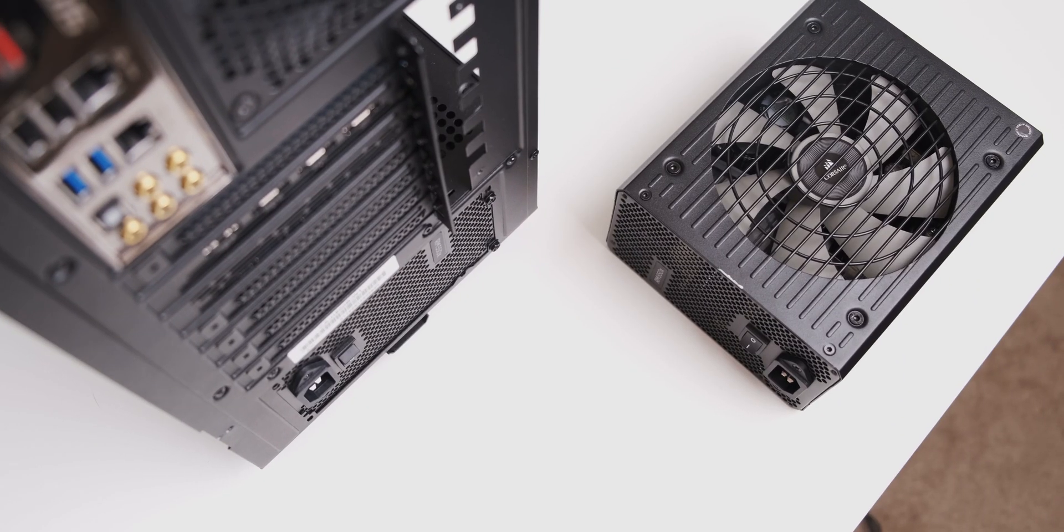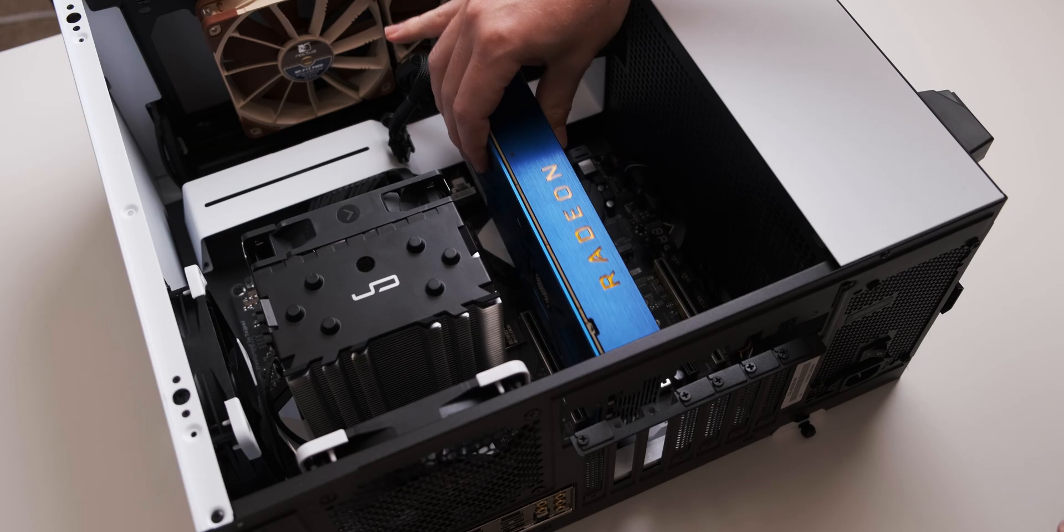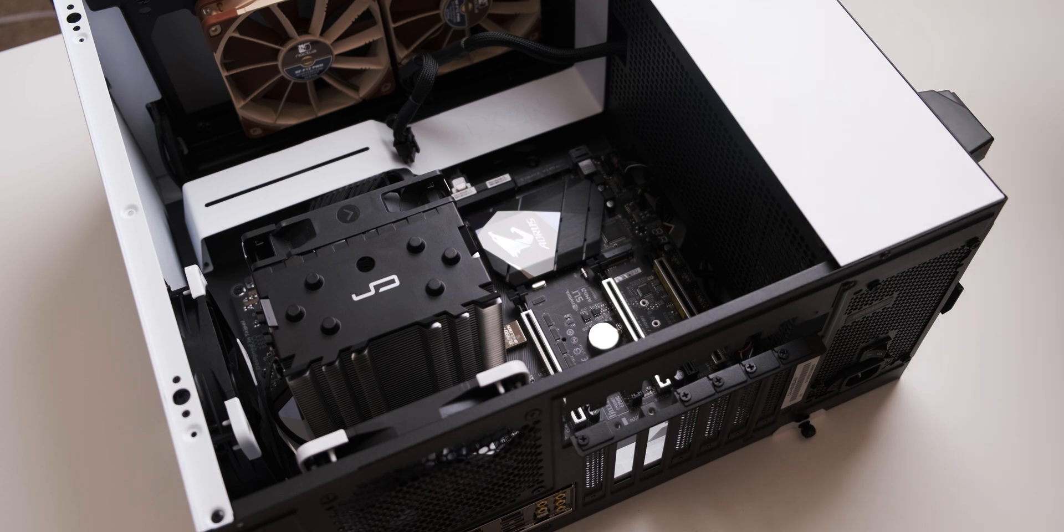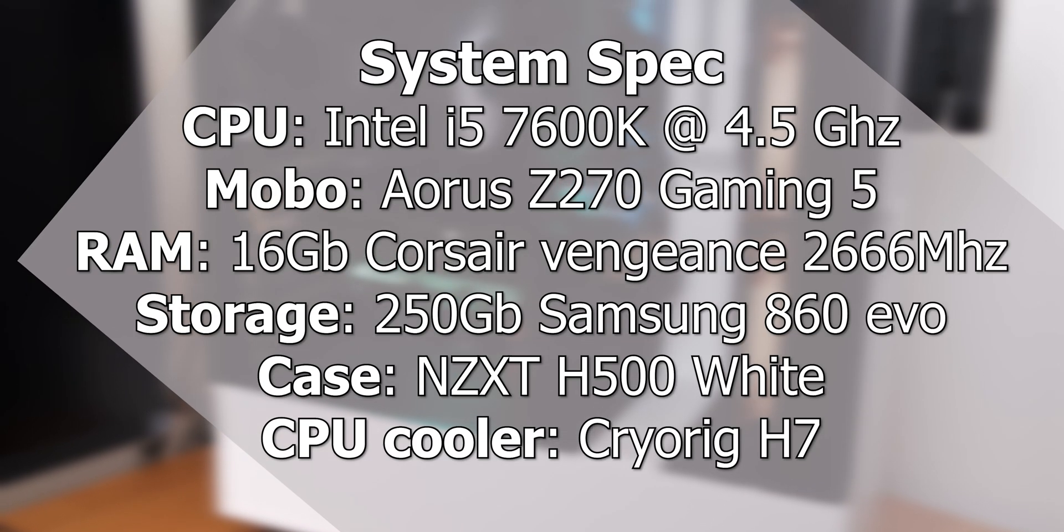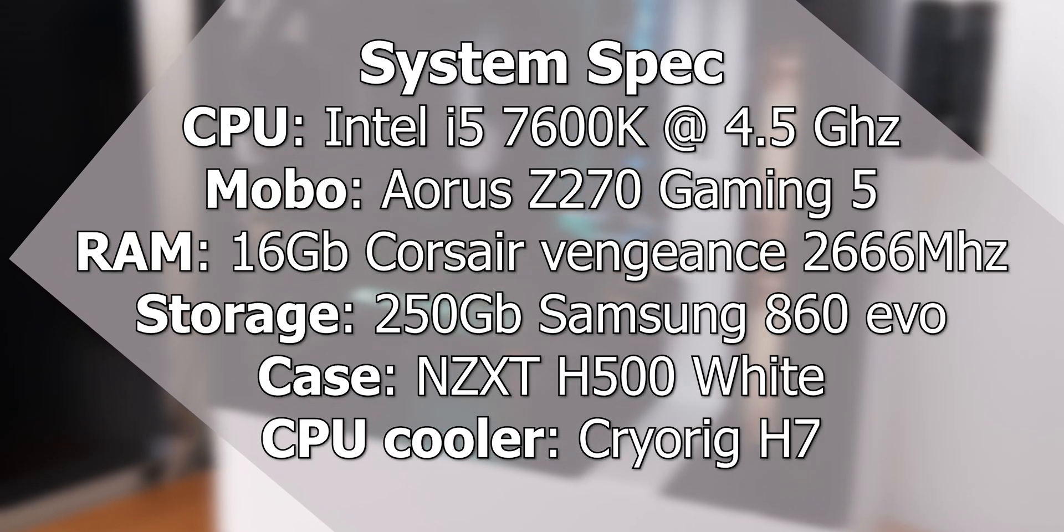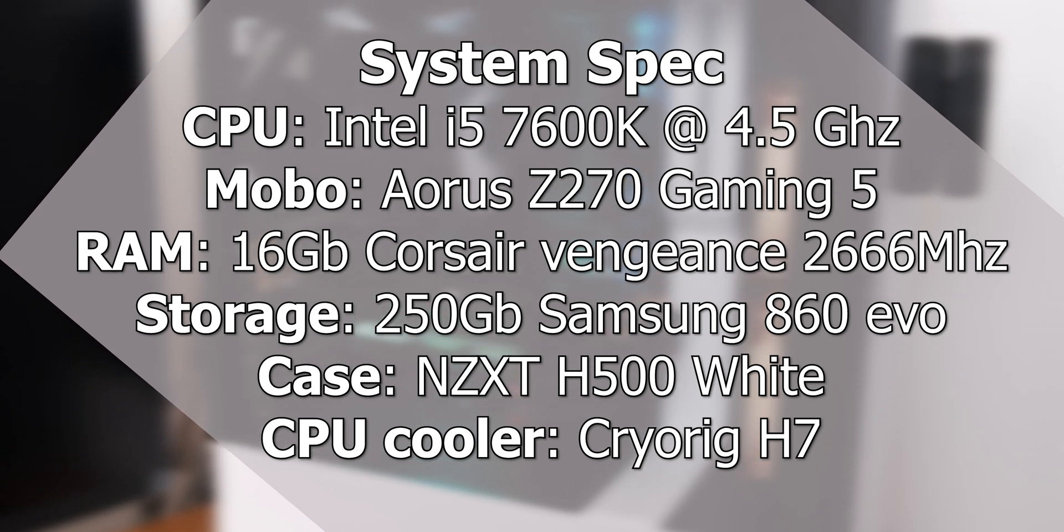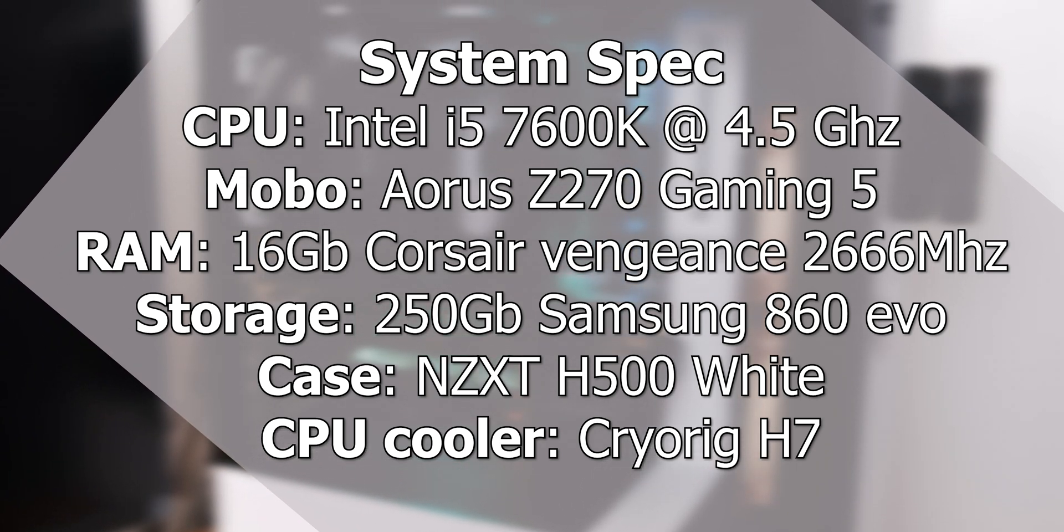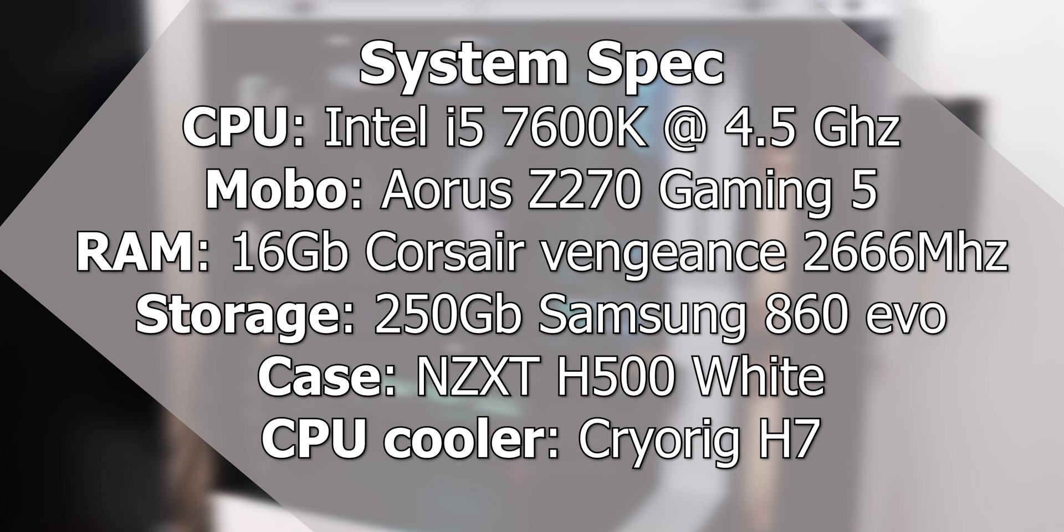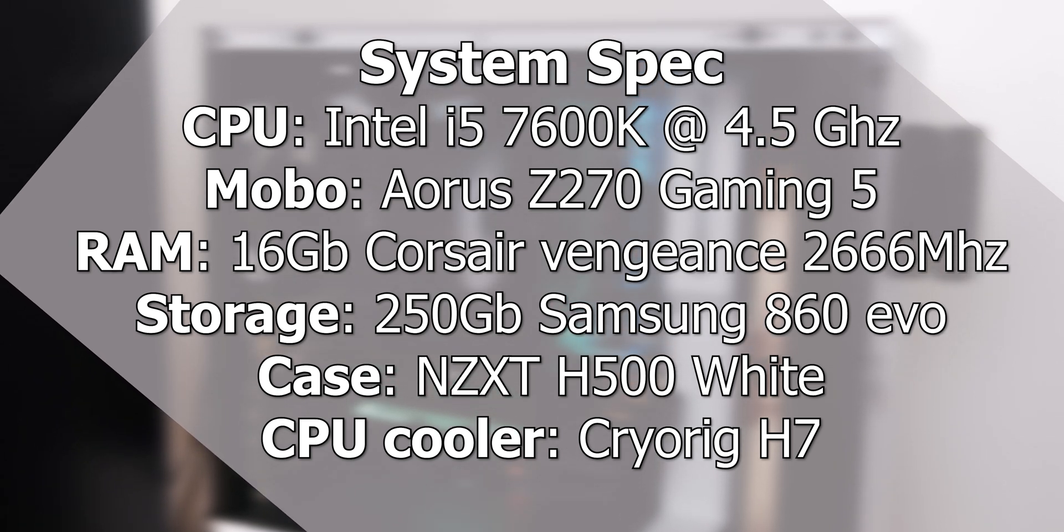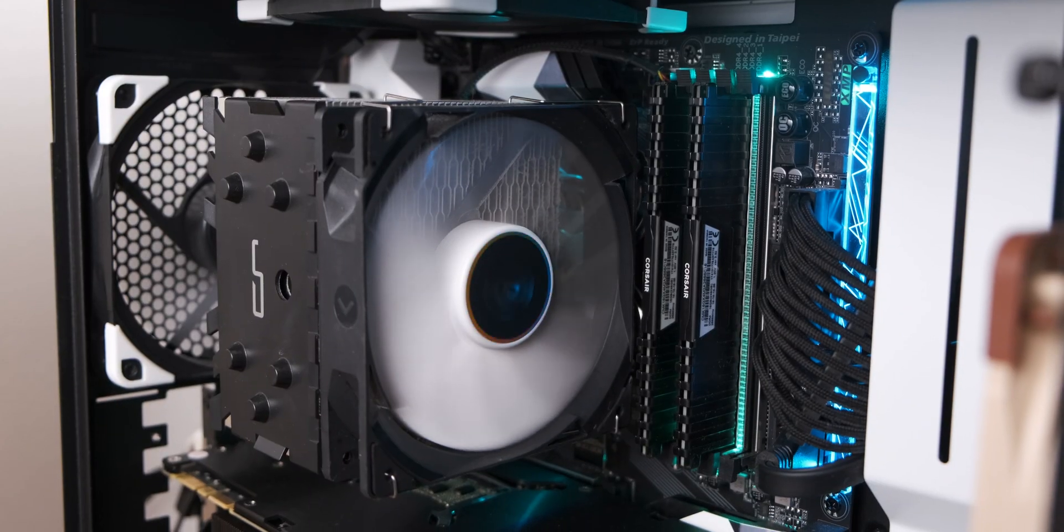Before we look at the benchmarks, I'll do a quick breakdown of the system that I tested these two GPUs in. I used an Intel 7600K, which is an i5 CPU that's been overclocked to 4.5 gigahertz. I realized that this may cause a CPU bottleneck in some 1080p situations, but honestly it's the best gaming CPU I have at hand. The system also has 16 gigs of RAM.